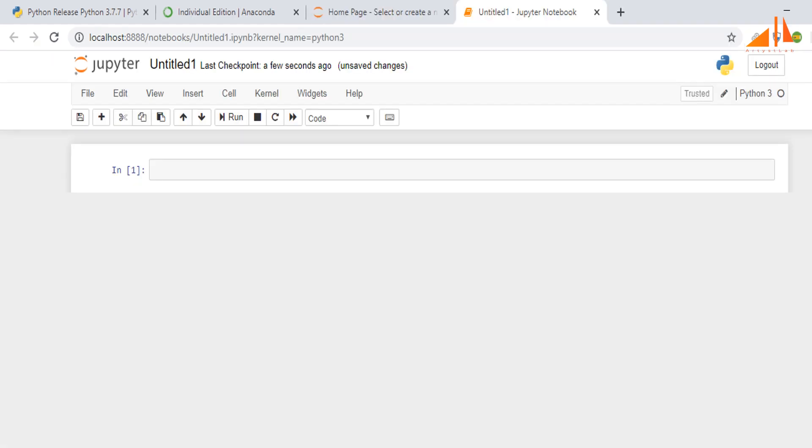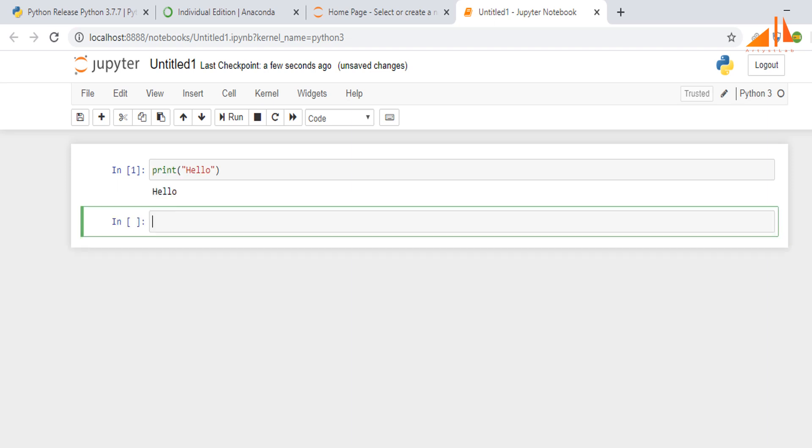This is the home screen of Jupyter notebook. Here we will do required coding in Python for our learning purpose. We will be using Jupyter notebook because here visualization of code and code result is better in comparison to simple command prompt.